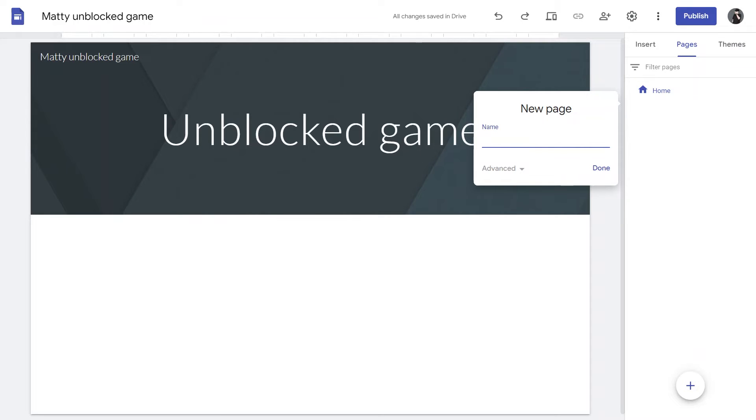Now, let's add the game. I am going to type in Game as my page title and you can add whatever you want. Then, hit Done.